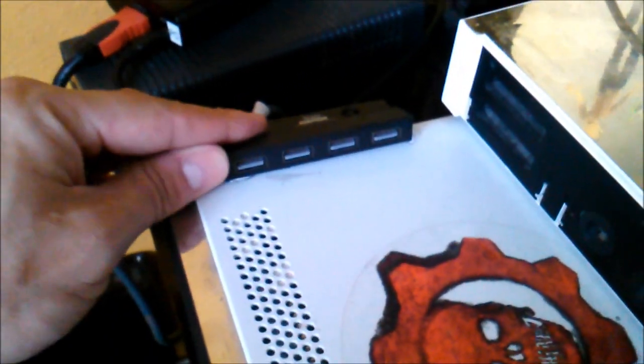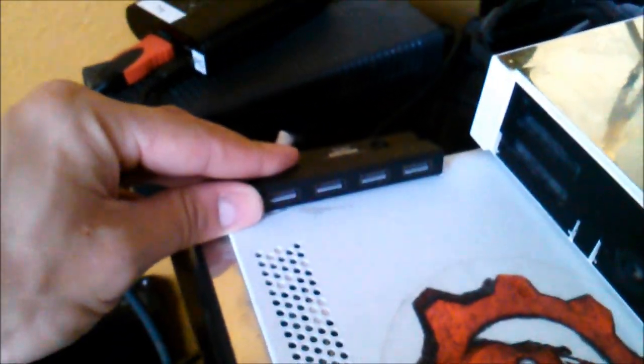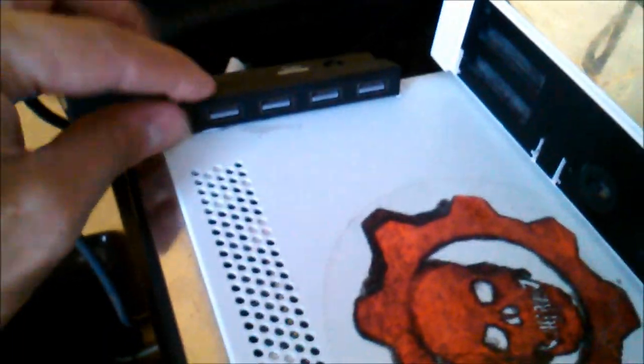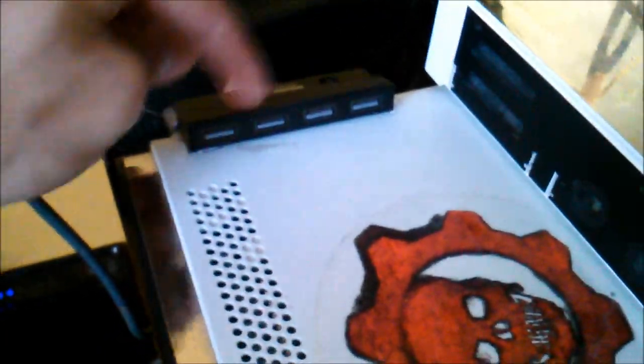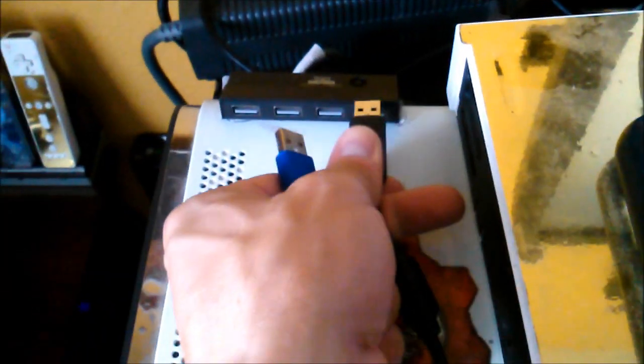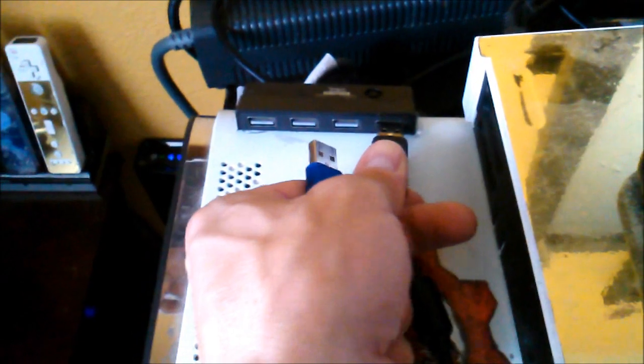This is called the USB hub and it gives you one, two, three, four more ports. So the only thing I have to do is just take this and plug it in here.